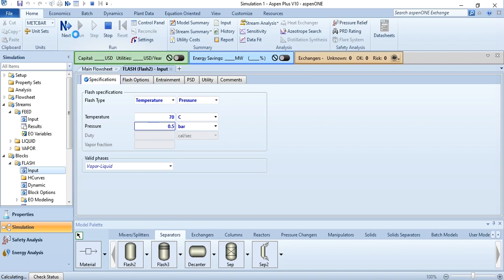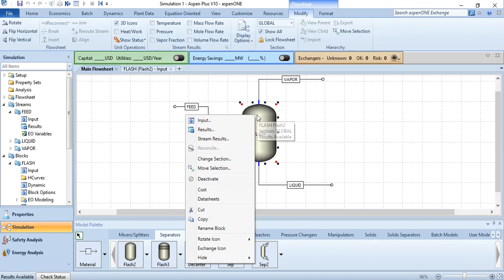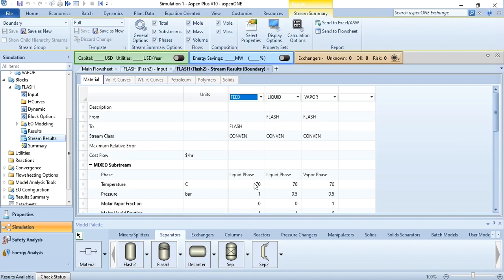To access the results, click on flash, right-click it, and go to stream results. You will see that the feed temperature is 70 degrees centigrade with feed pressure at 1 bar. The vapor temperature is 70 degrees centigrade with pressure at 0.5 bar, and the same conditions apply for the liquid stream.